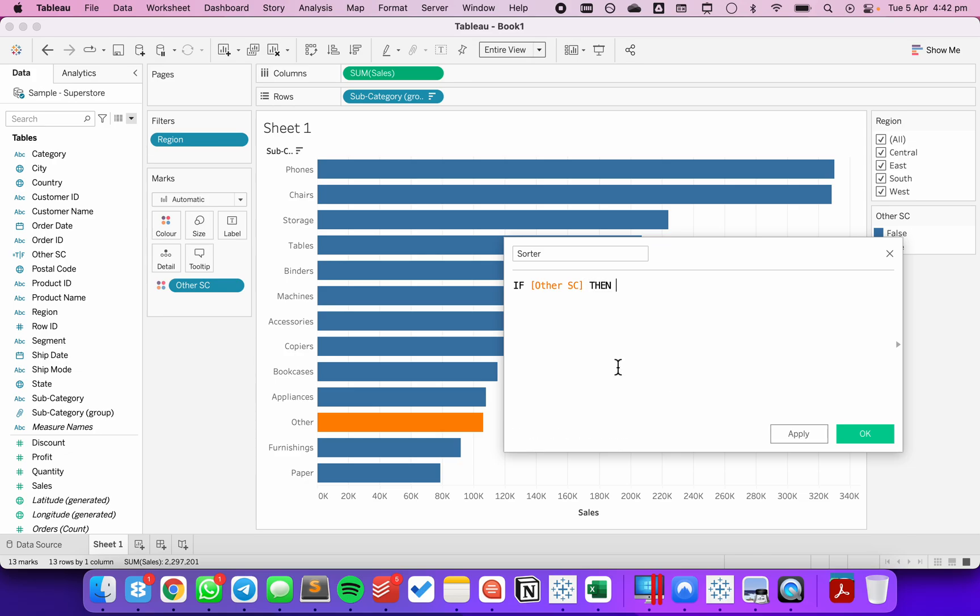Then I want to put a negative sign and then sales. So that's going to take every sales value for anything that's in that other group and it's going to make it a negative.